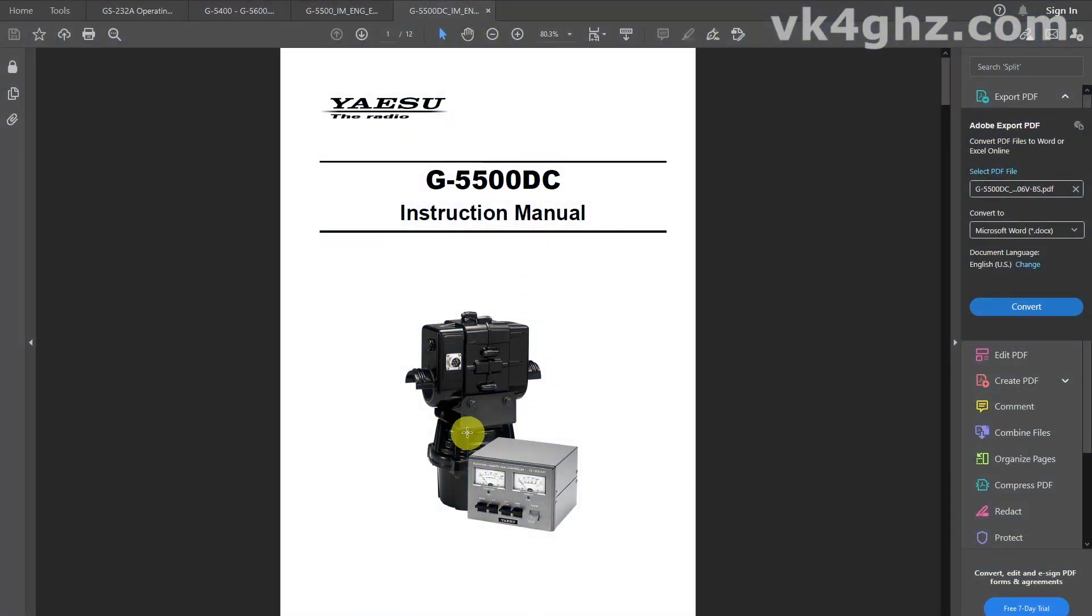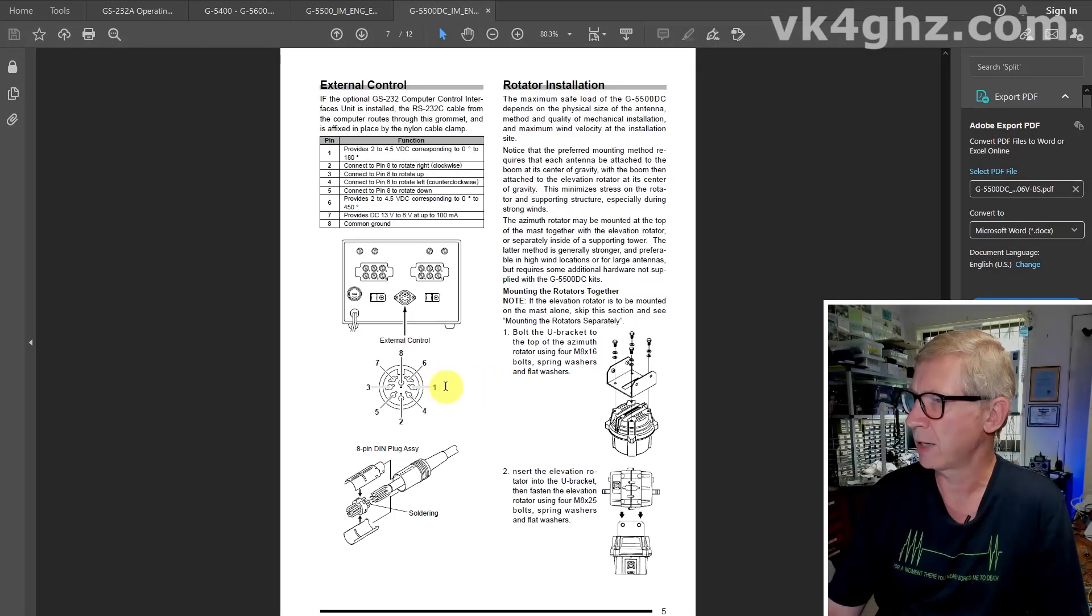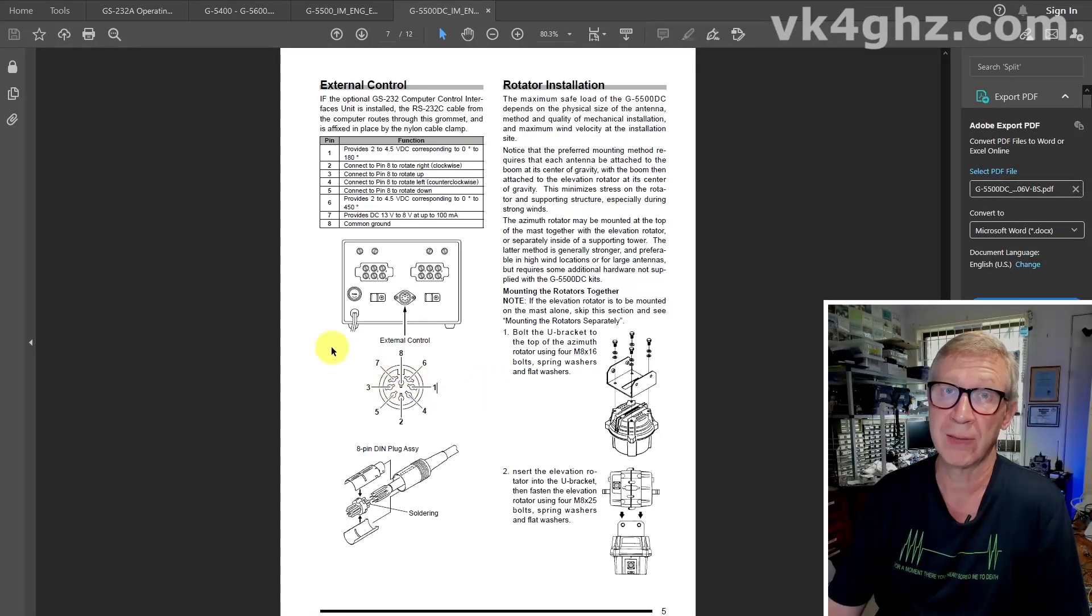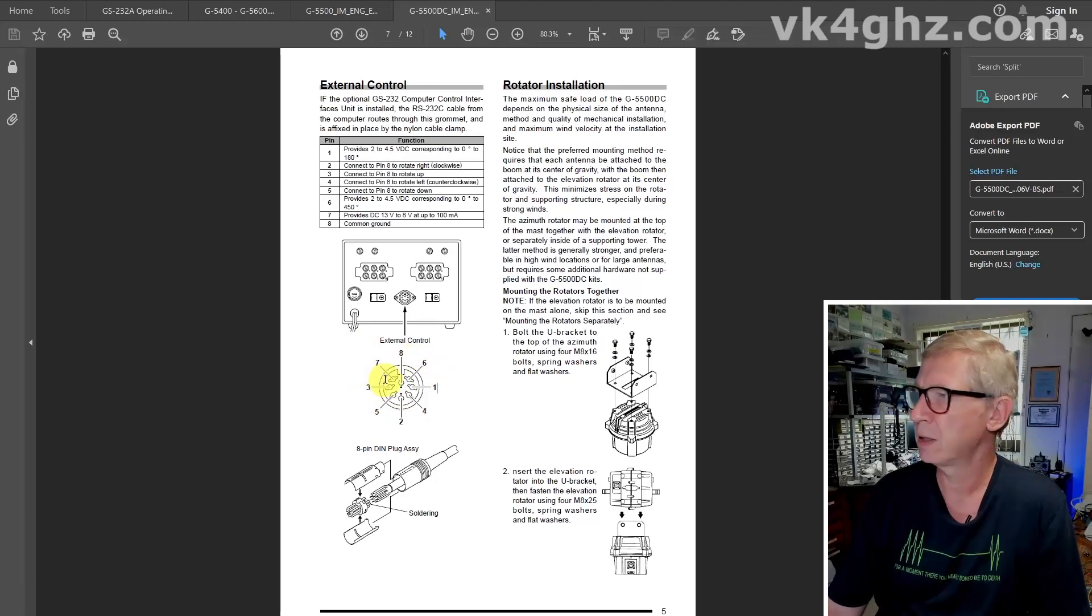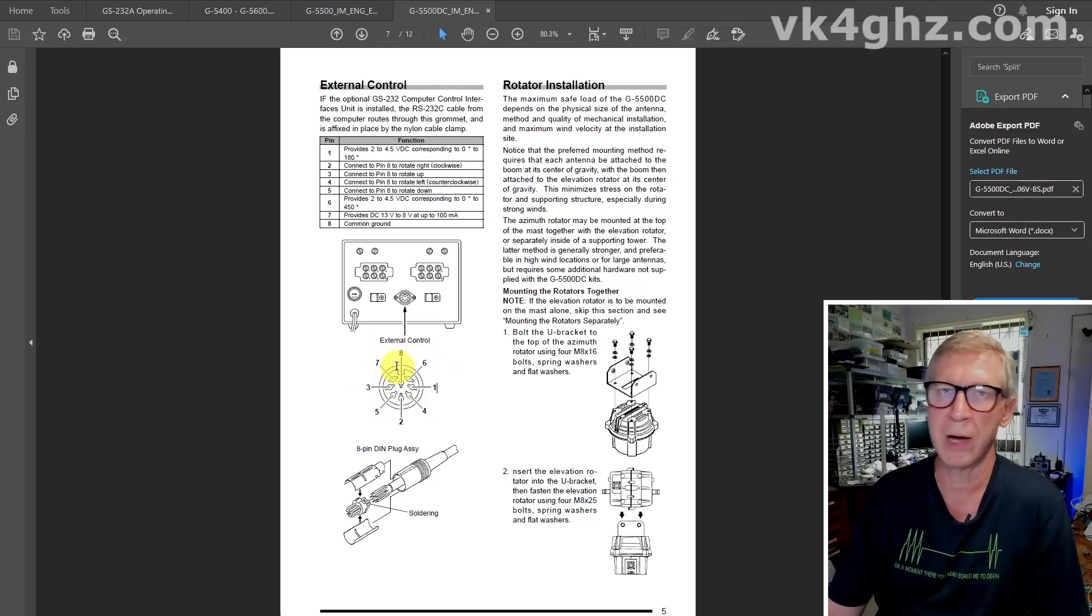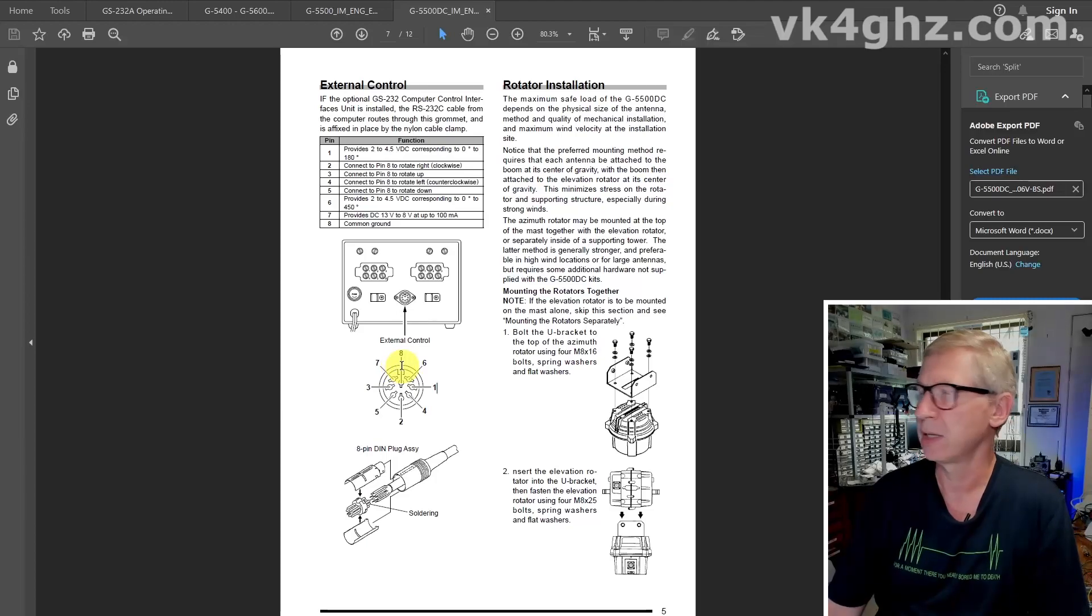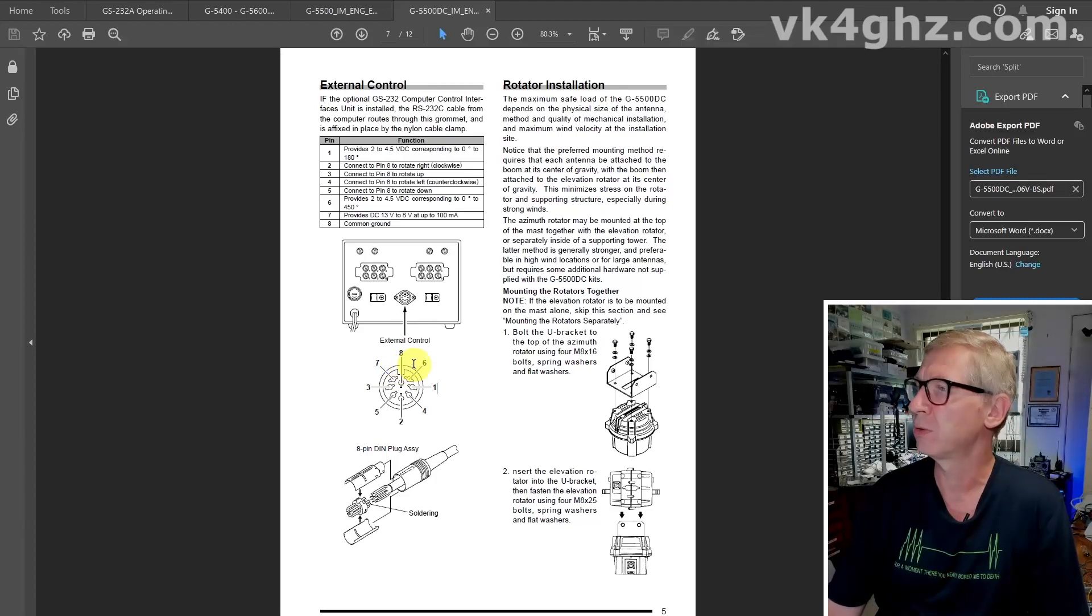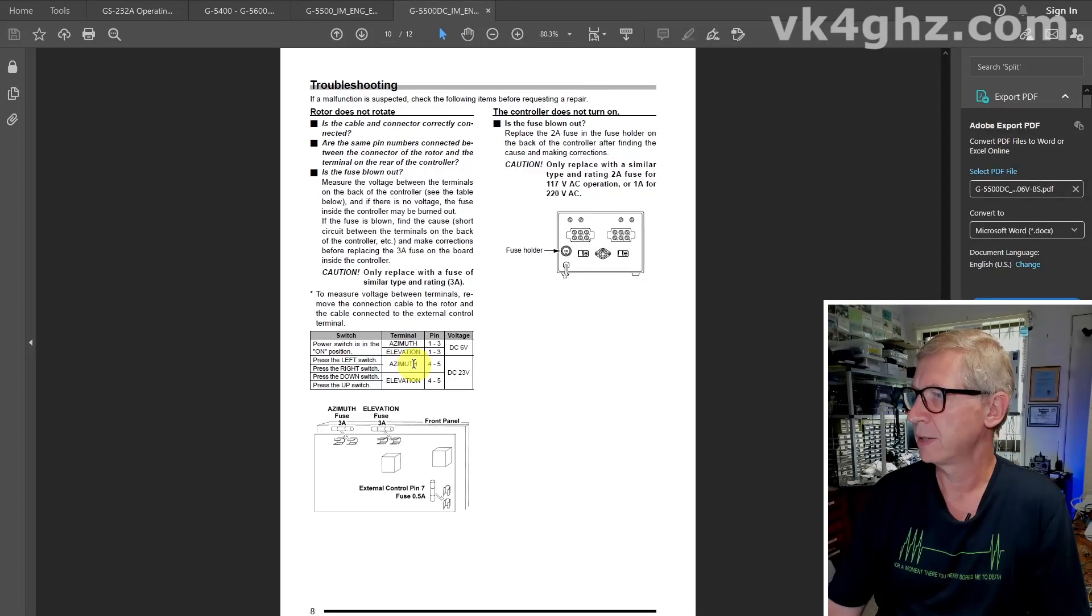Let's take a look at the newer G5500 DC instruction manual. Now, Yaesu don't include the schematic. Thank you, Yaesu, for that. But it does have the familiar 8-pin DIN external control connector, which is wired up exactly the same as the older 5500 and 5400, 5600 series rotators.